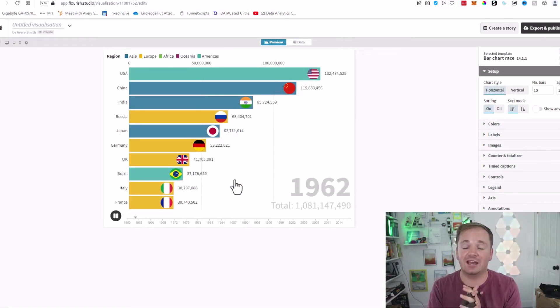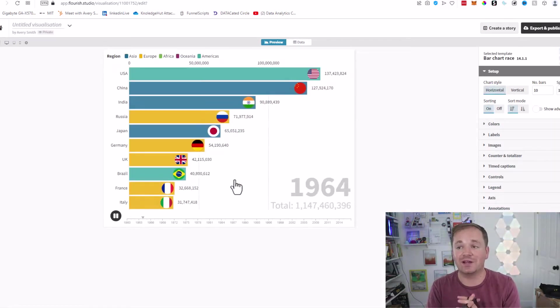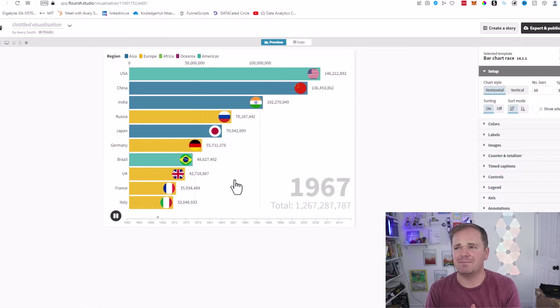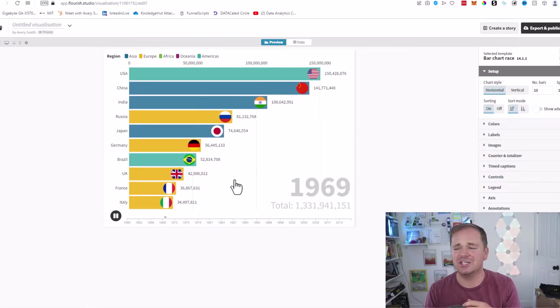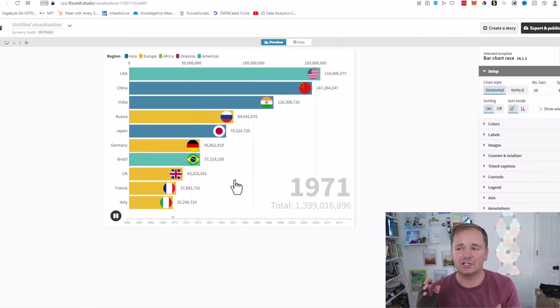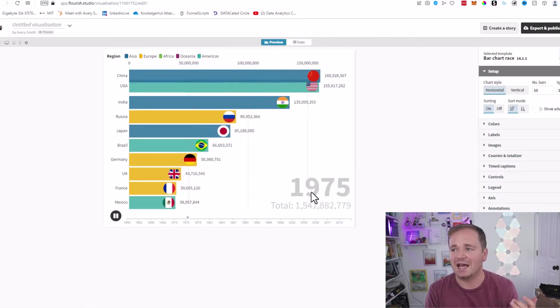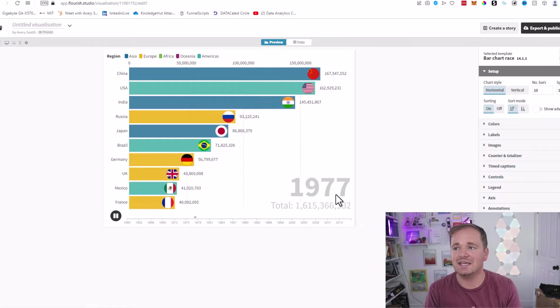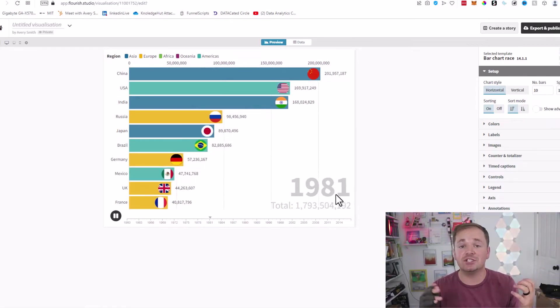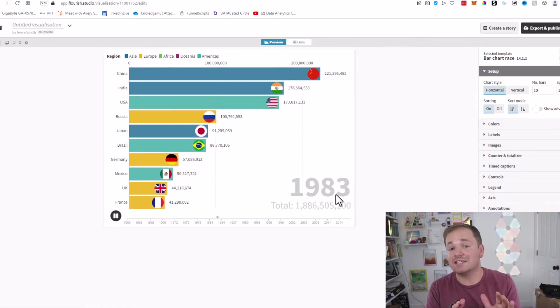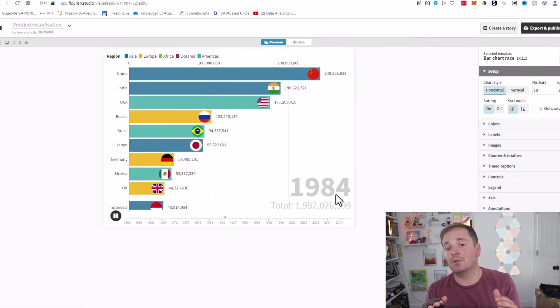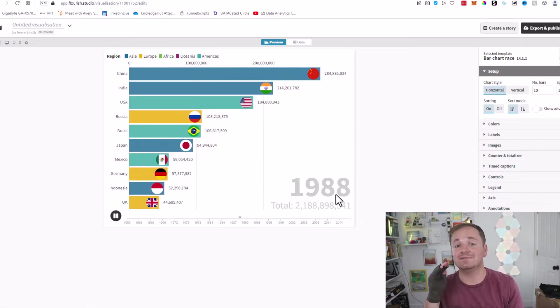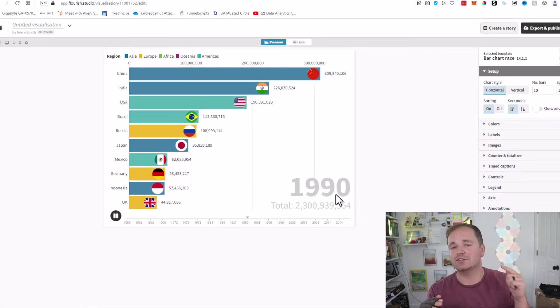I think this is by population of the different countries in the world against time, if I'm not mistaken. This is a pretty cool visualization, but it's not the one that you guys probably want to make. So let's go ahead and try to find some data, and then we'll transform it.